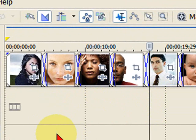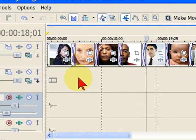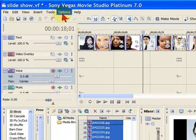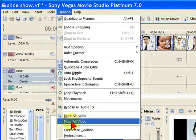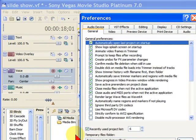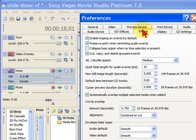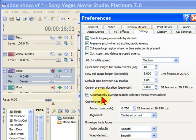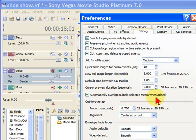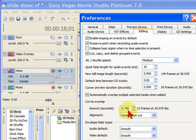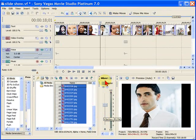To do that, before you actually put them on the timeline, you'll want to go to Options and Preferences. In the Preferences, you want to select Editing. Under Editing, there's an option here to Automatically Overlap Multiple Selected Media. You'll want to make sure that's checked. On mine, I like to have about a three-quarter second transition, so I just put in 750 and then click OK.